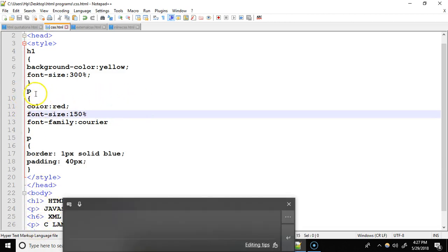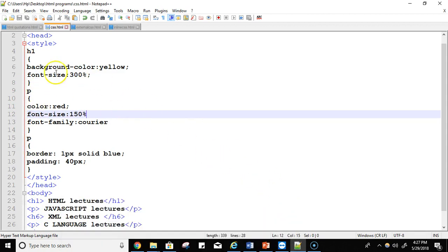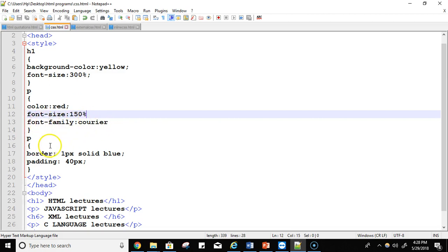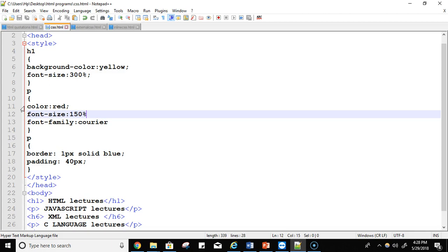If P is the selector, I'm using this property color and the value of this color property is red. Font size 150, and the font family is courier. One more styling is border. I want to write my content in between the border, in between the box. And I want that there should be a space between these two boxes, between two borders, so I'm using this padding. Padding for the box, and padding is the space between these two boxes.